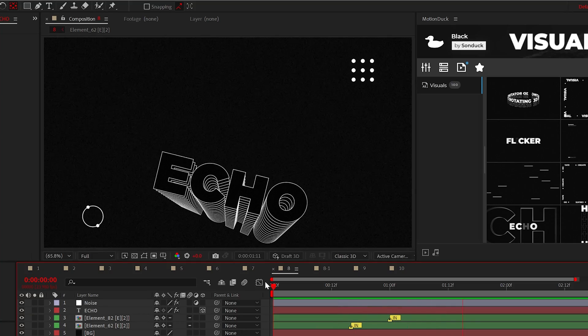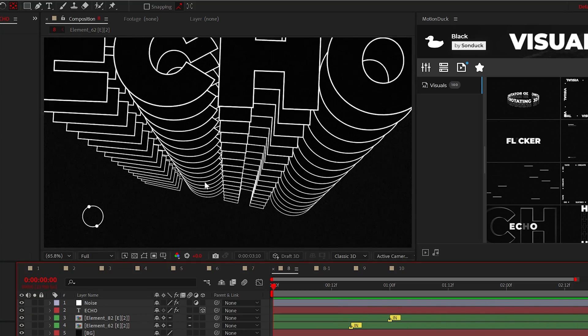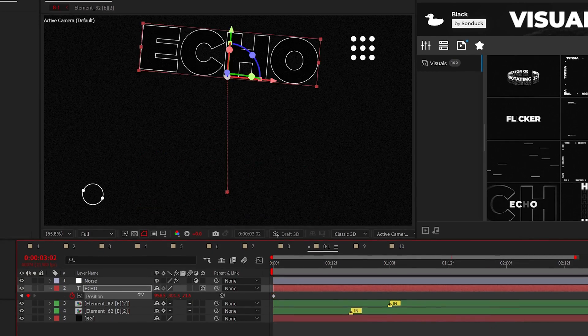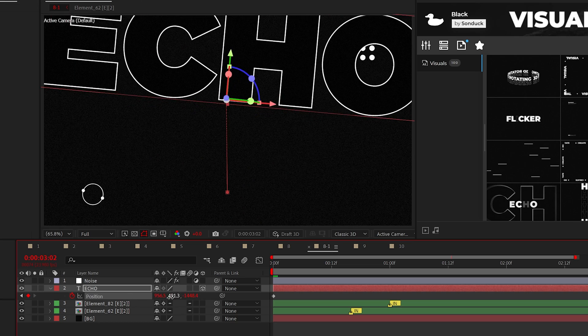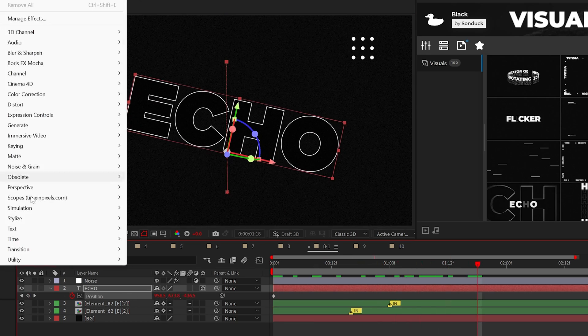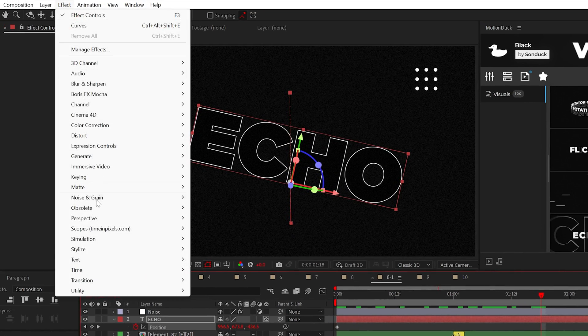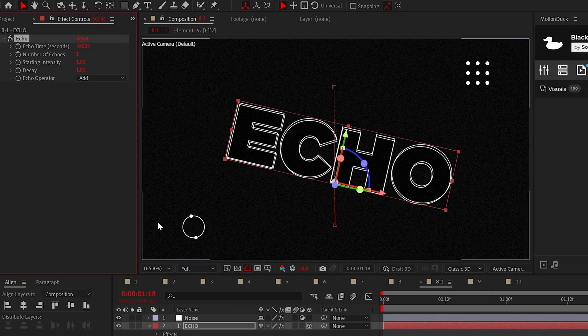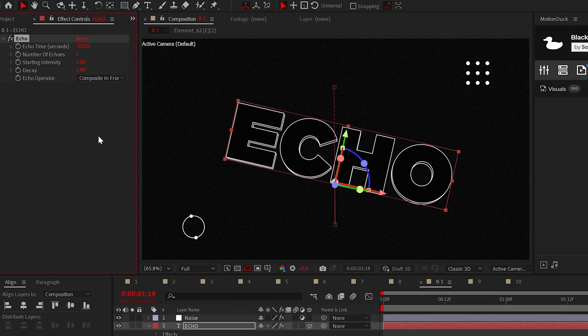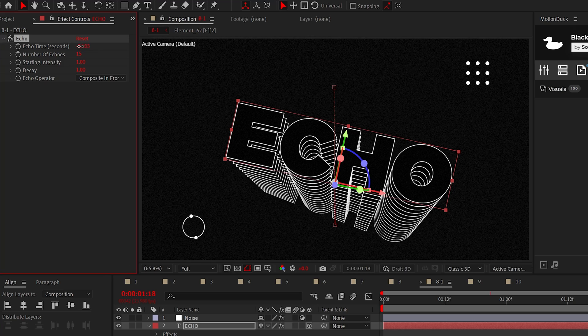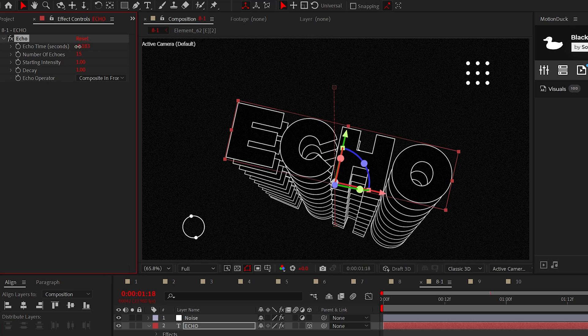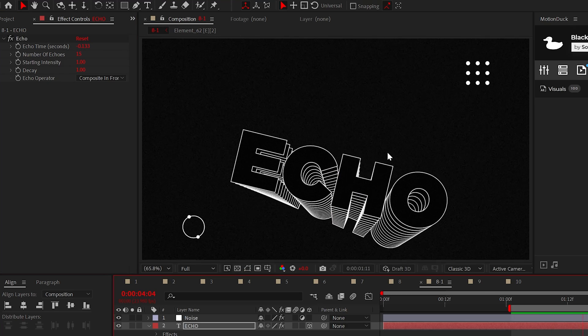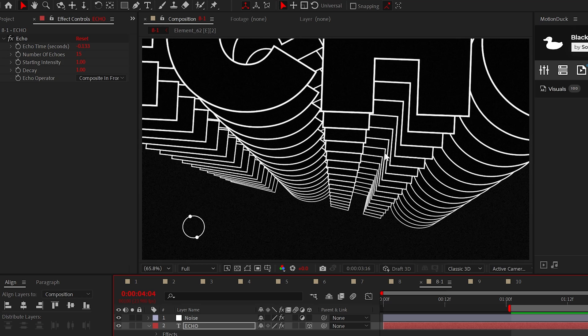Echo titles are a must know and a technique that are always pleasing to use. Simply animate your title any way you like. I have the Z position animating for this one. When ready, add the echo effect from time. Select composite in front, increase the number of echoes, and control your anxiety when adjusting the echo time by holding control on your keyboard. And that's echo baby.